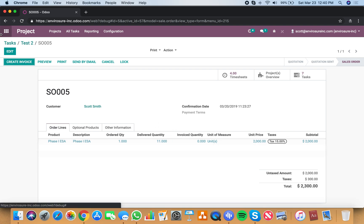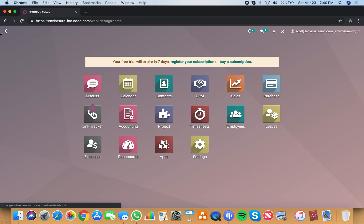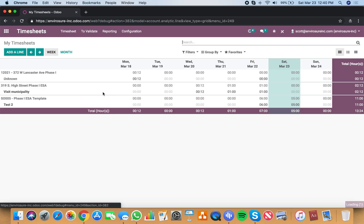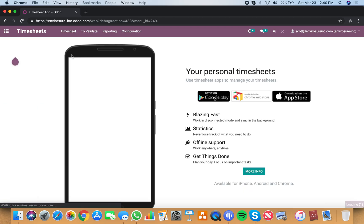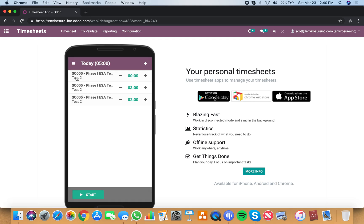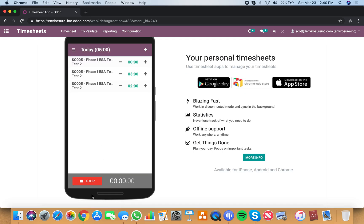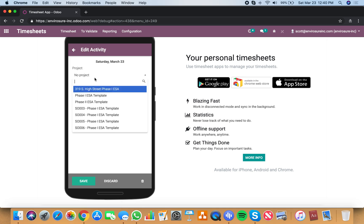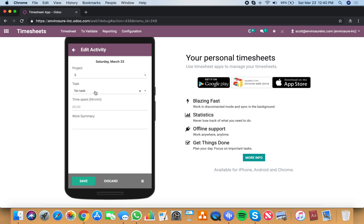And the last way to enter time is by going to the timesheet app and using what's called the mobile timesheet app. Here we can start working, stop working, specify a project, specify a task. I need to be assigned to that task.